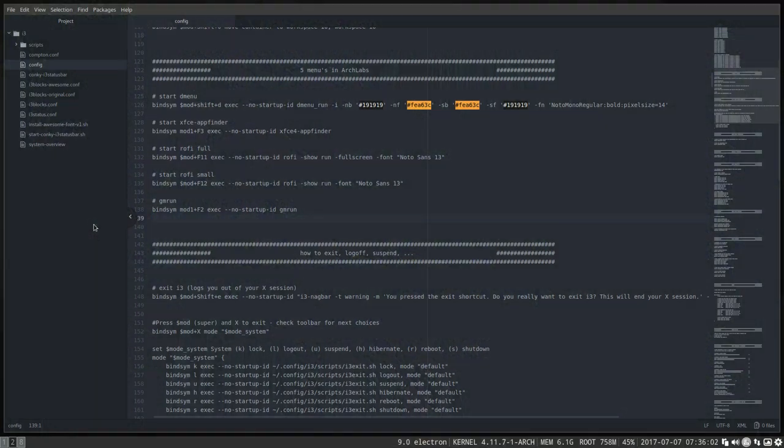Hi, this is going to be a short tutorial just about menus. We're in i3. Remember, if you want to take a look in i3, then you have to log off.